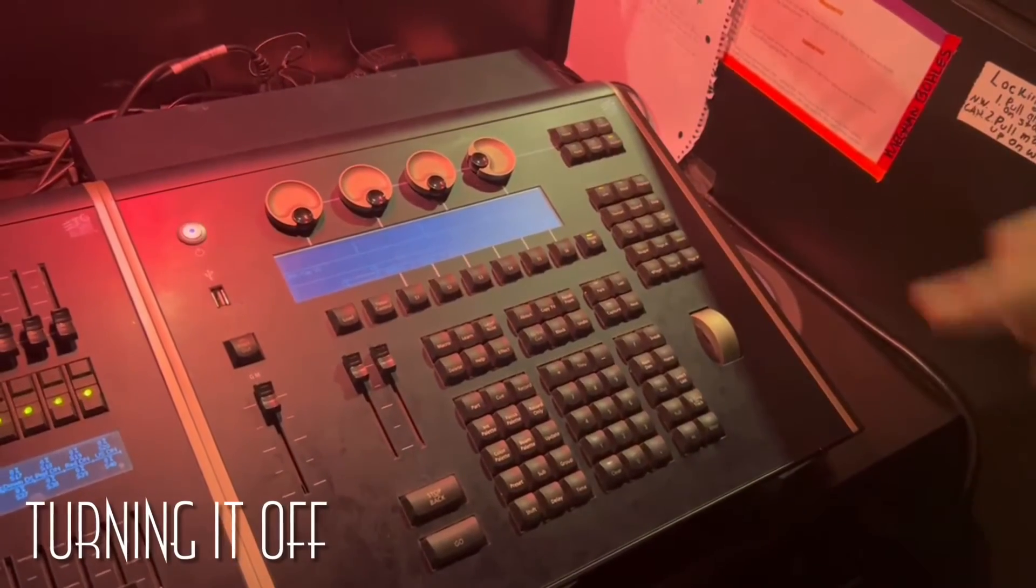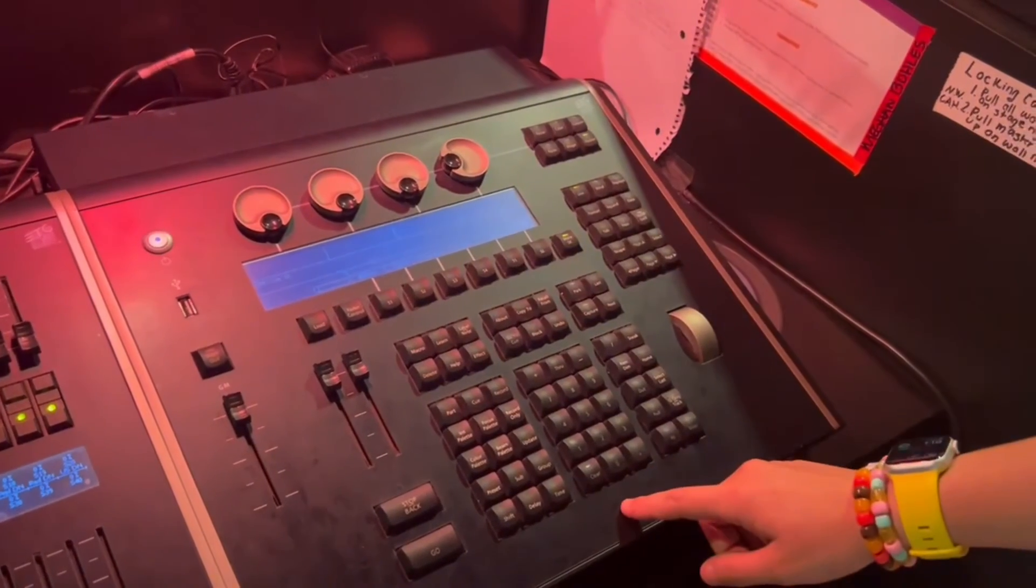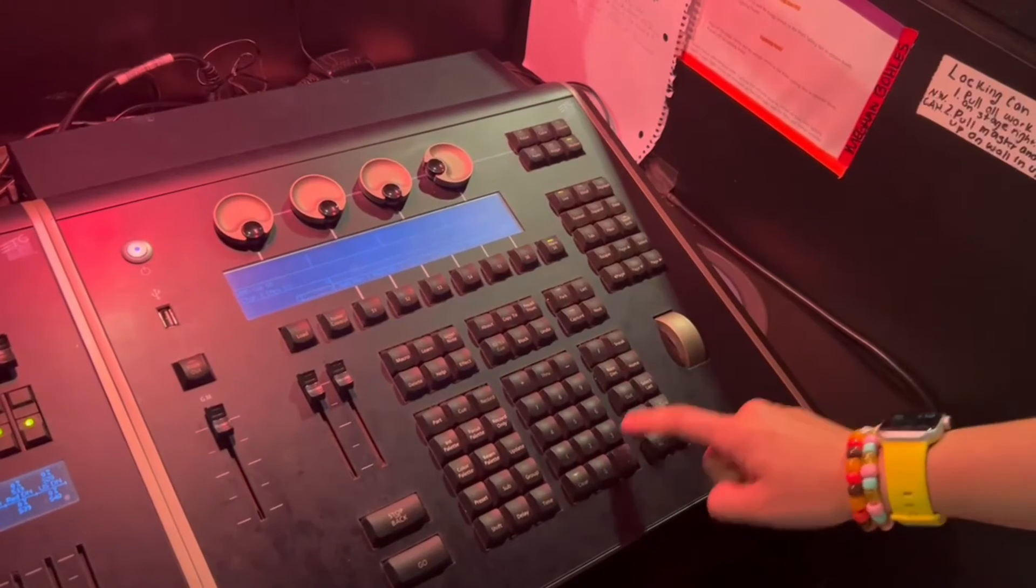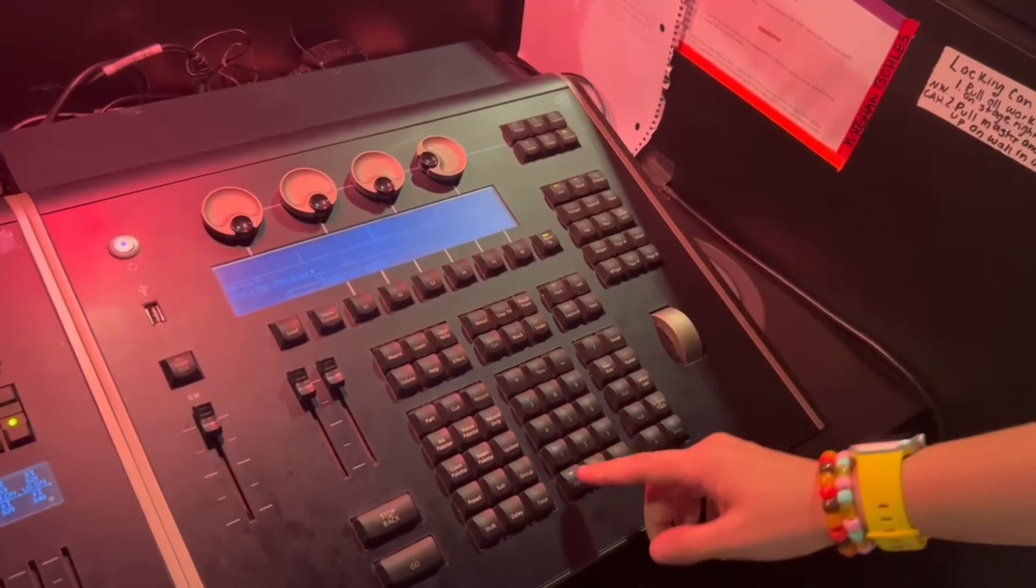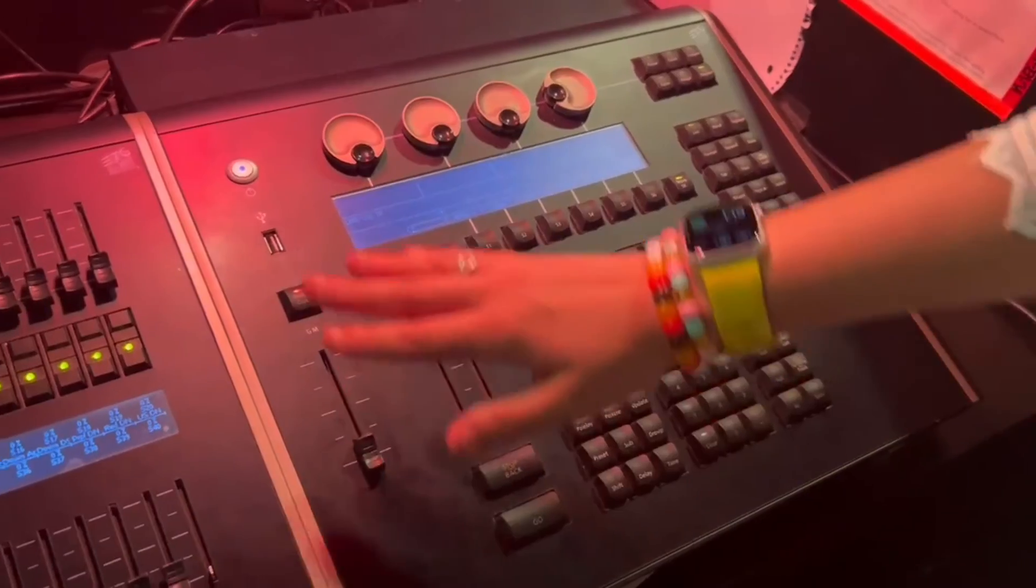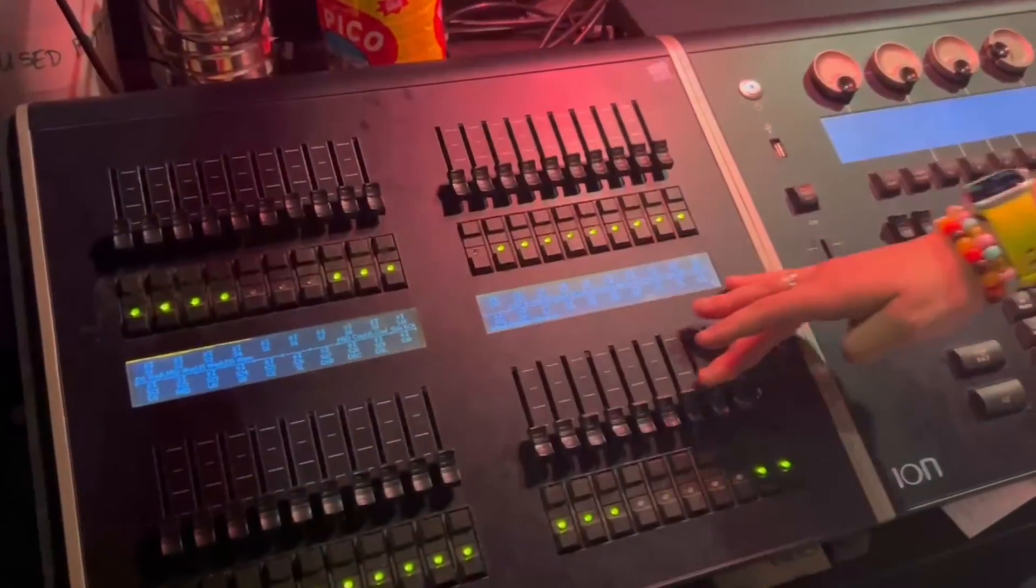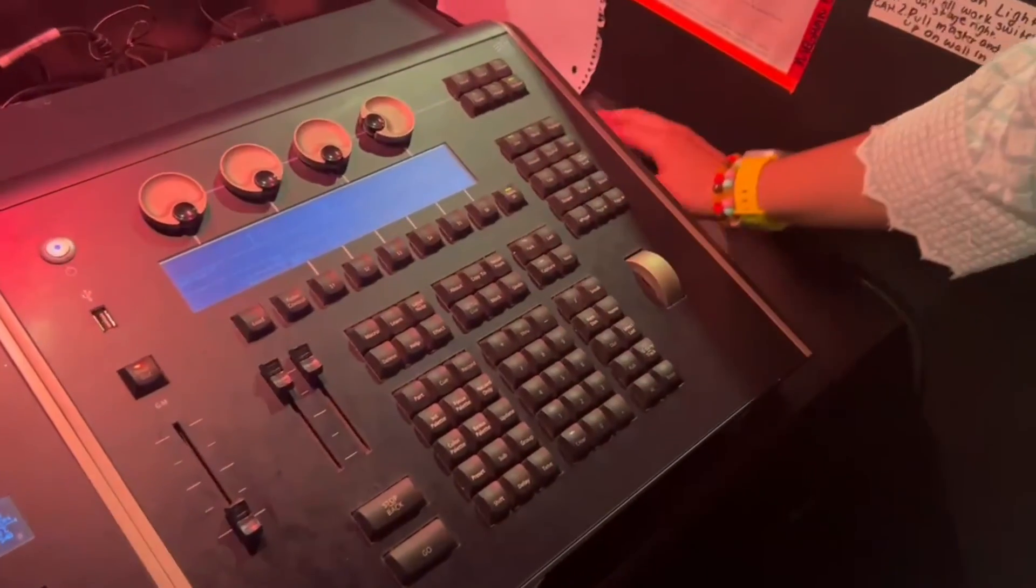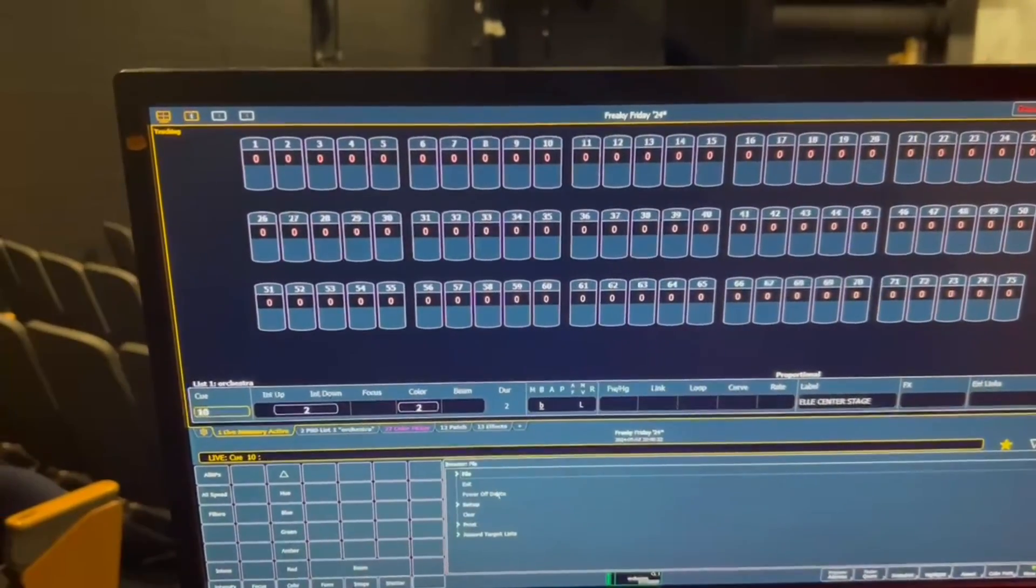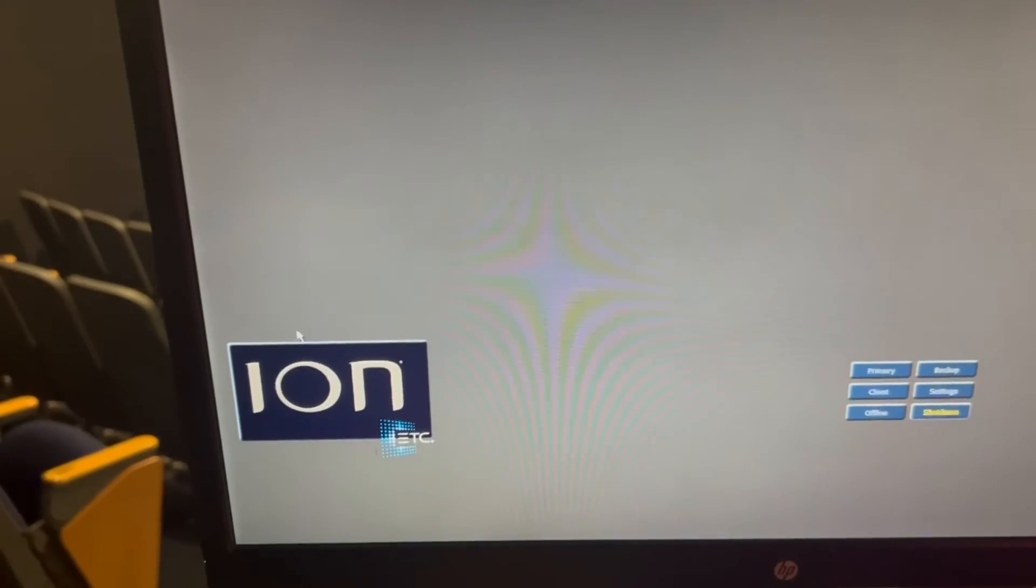Turning the board off is not as simple as pressing the button. Do not press that button to turn off the board. Instead, what you're going to do is make sure every single light is off. So we're going to do 1 through 1000 out. Even though we don't have 1000 channels, it still makes sure everything is off. Next, we're going to turn down the grandmaster as well as any submasters that might be up. We want to make sure that no lights are on. Once everything is down, you can on the screen click power off device right down here. Click OK and the board will turn off on its own.